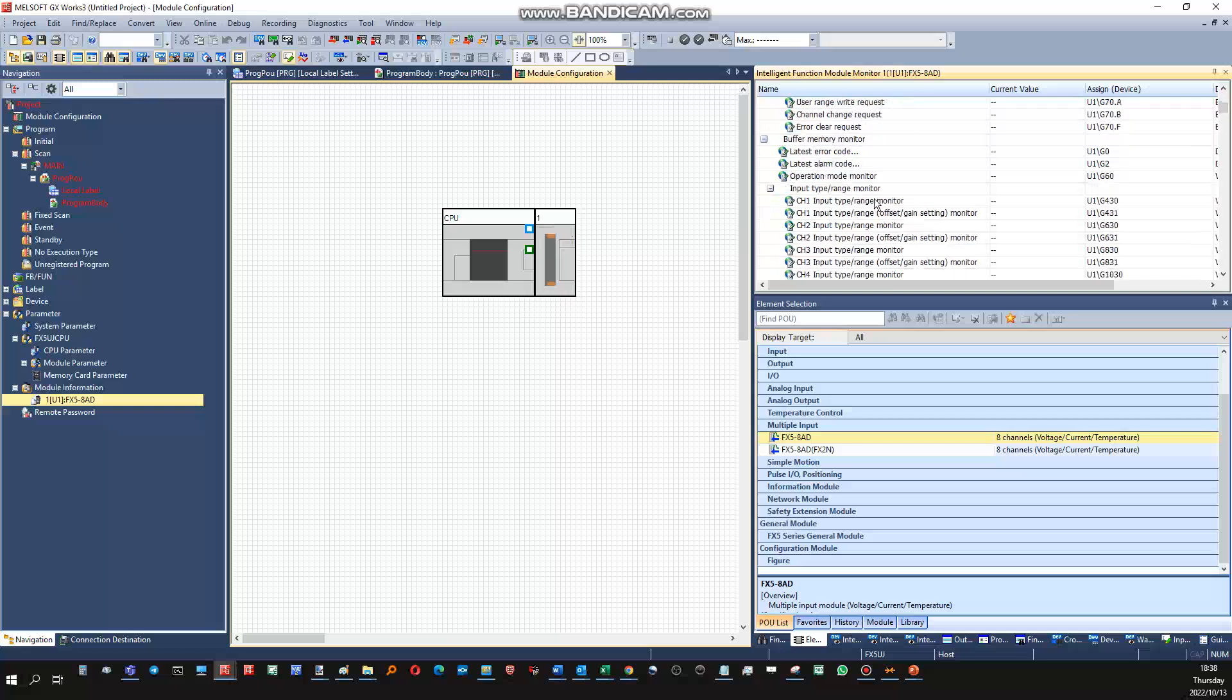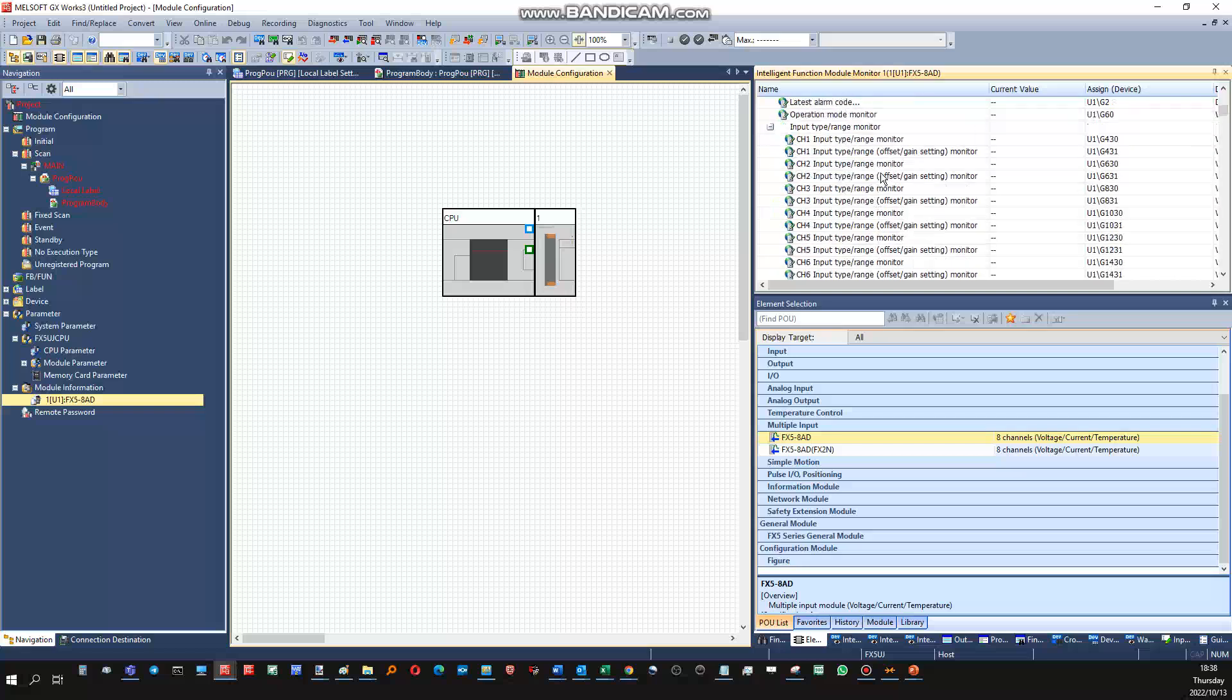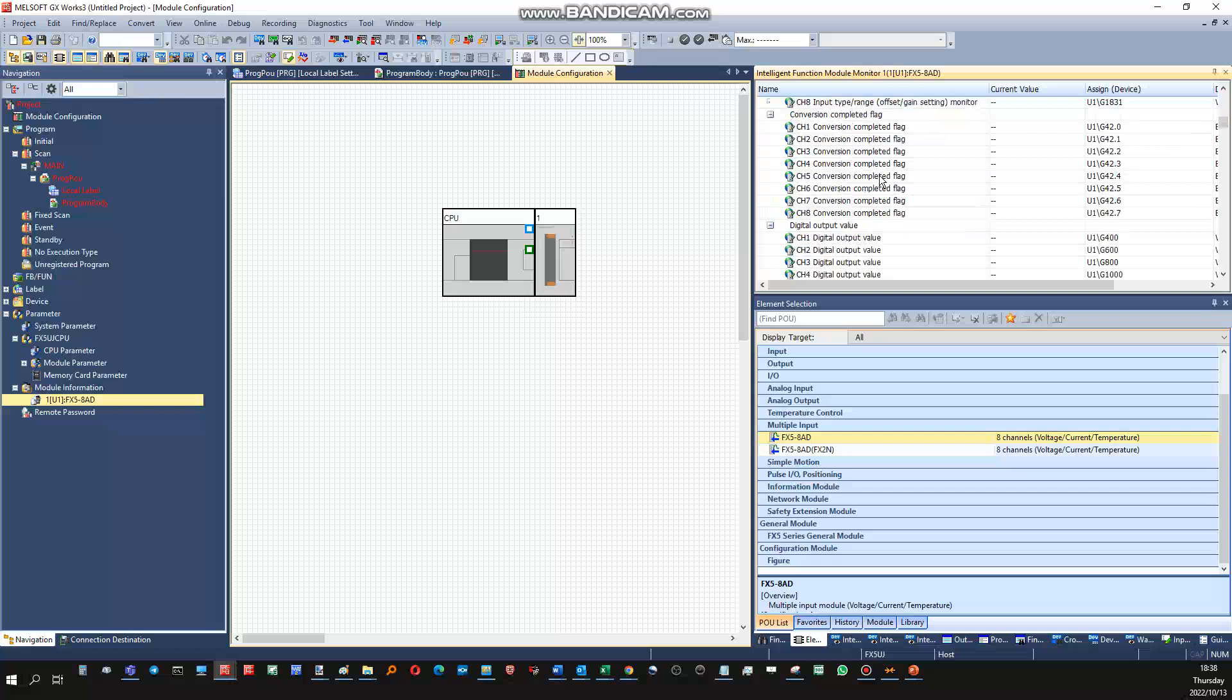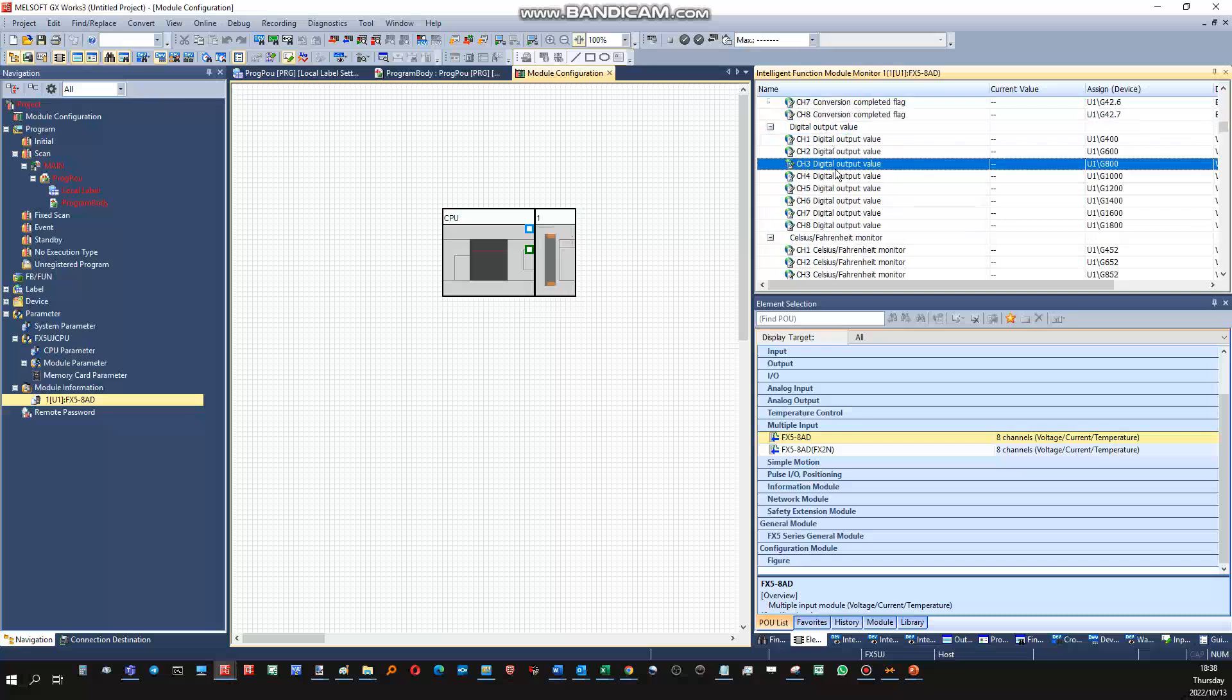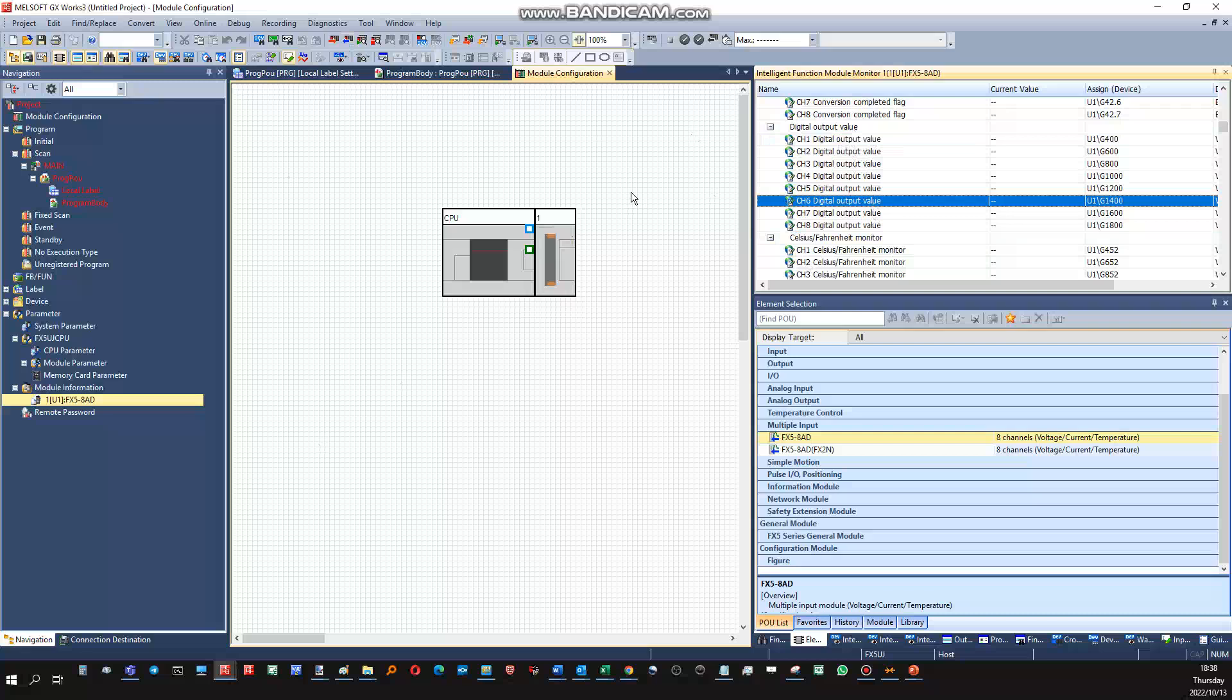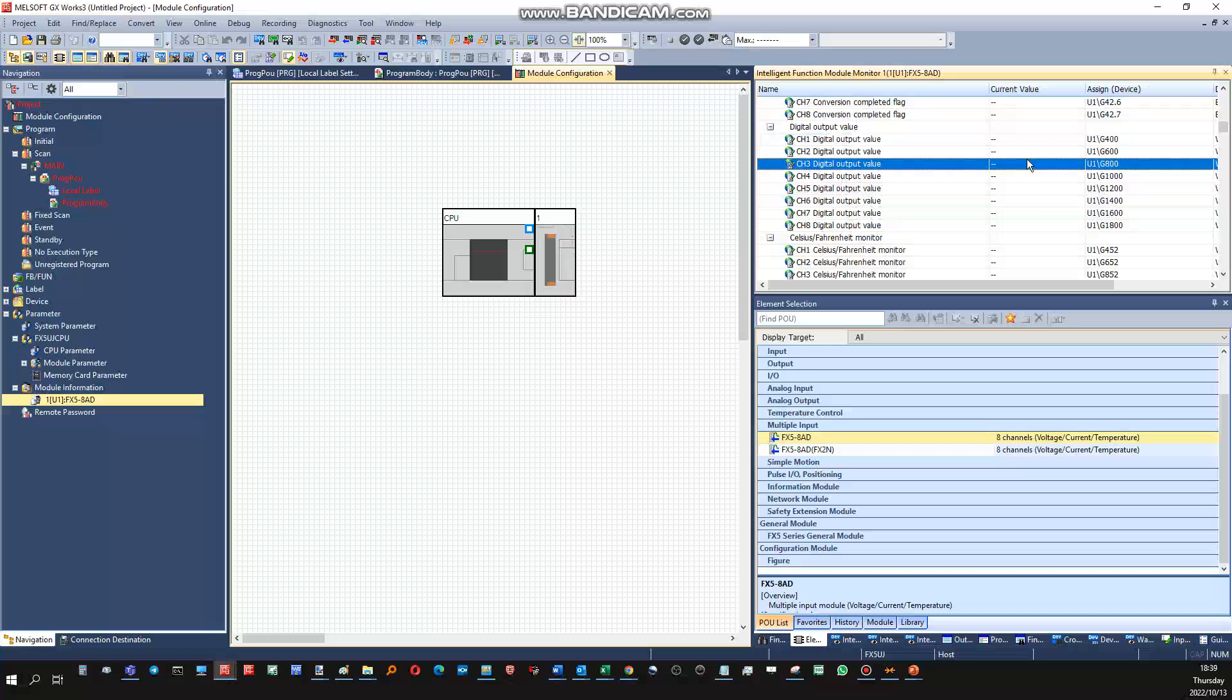First of all, go down here, the digital output value. So this would be the value that would be displayed in the PLC programming environment. So the physical analog signal will be the input, and then the PLC value, which will be the output, not the analog output, the output the digital system, would be displayed here for each channel.